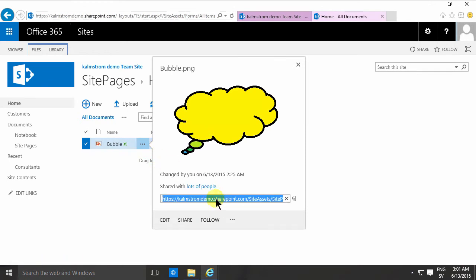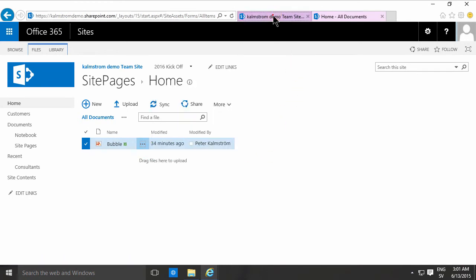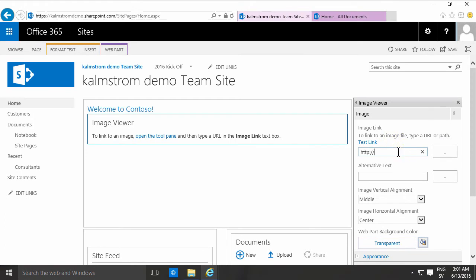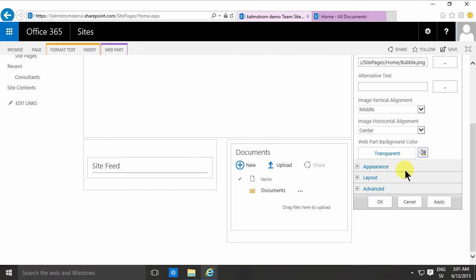I'm just gonna copy that link there, and then go in there and paste that in. There we go.